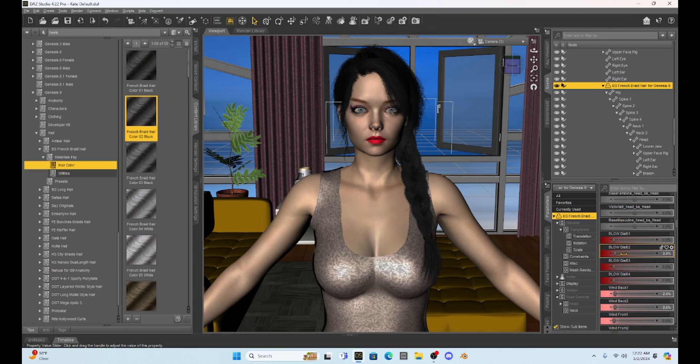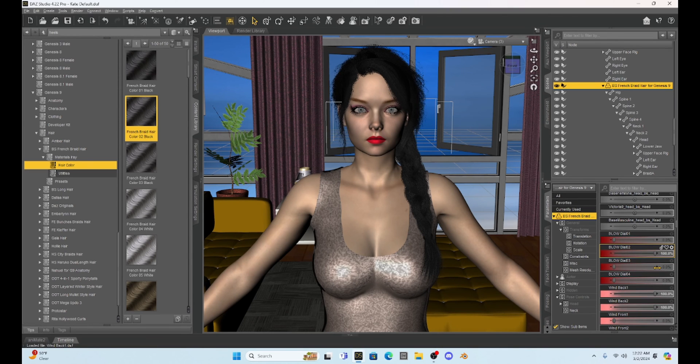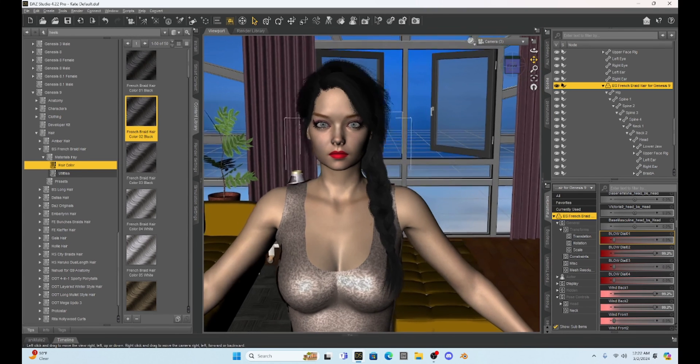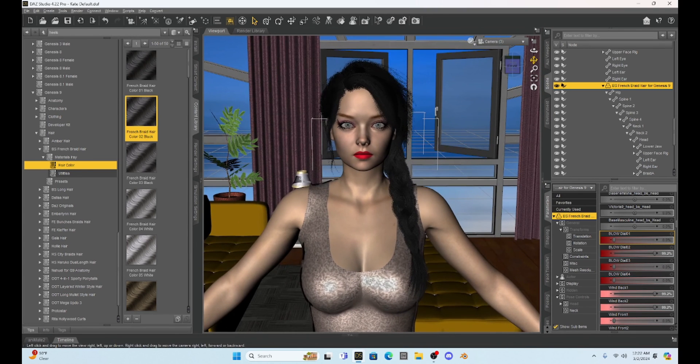Like let's take a blow dial and see what happens. Oh yeah, see, I can adjust the hair. So now our Genesis 9 hair is on a Genesis 8 figure.